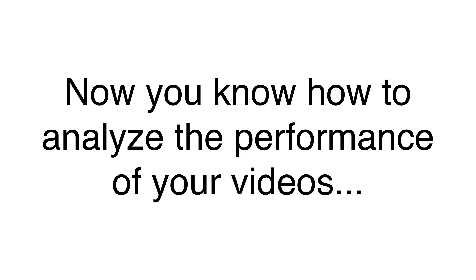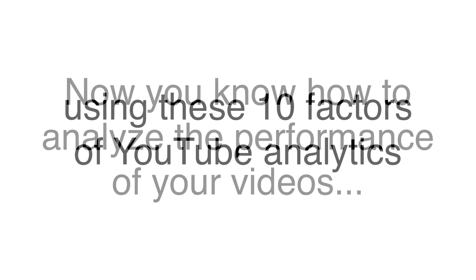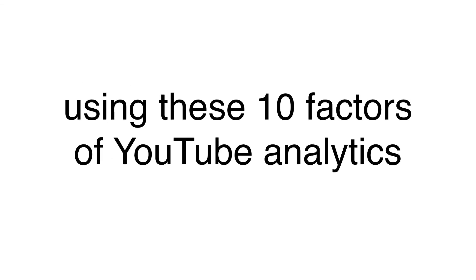Now you know how to analyze the performance of your videos using these 10 factors of YouTube analytics. Keep this important thing in mind.